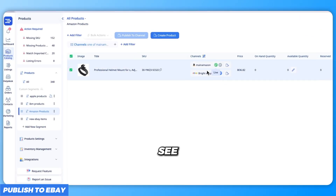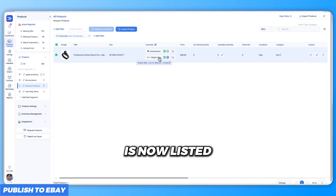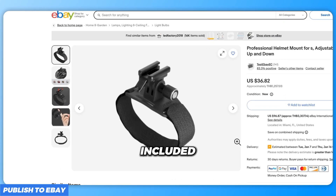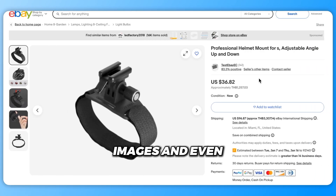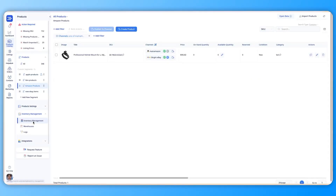As you can see, your Amazon product is now listed on eBay with all the data included — titles, descriptions, images, and even pricing.